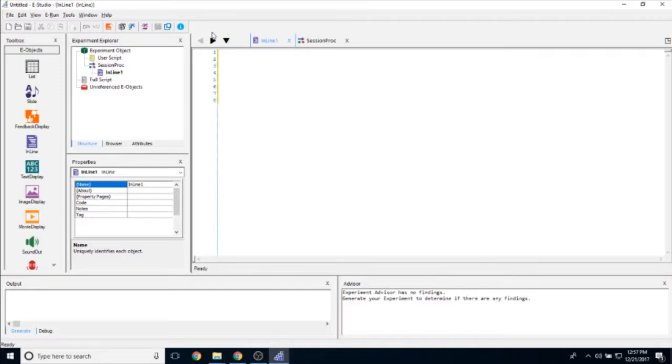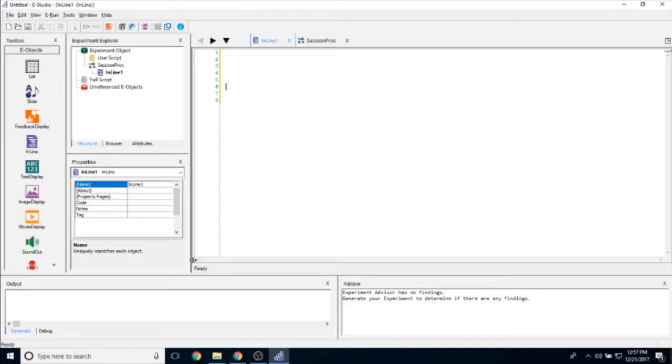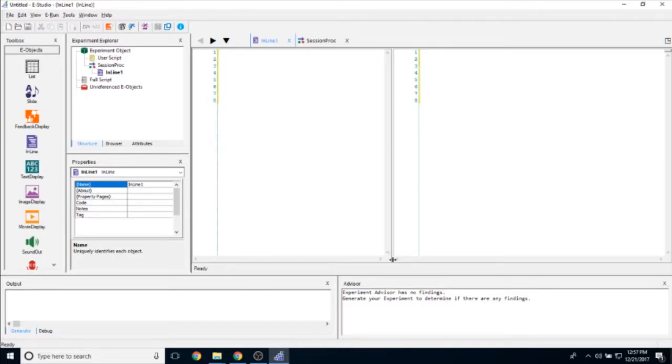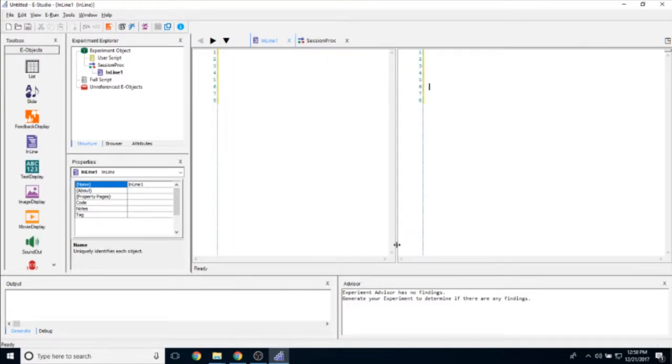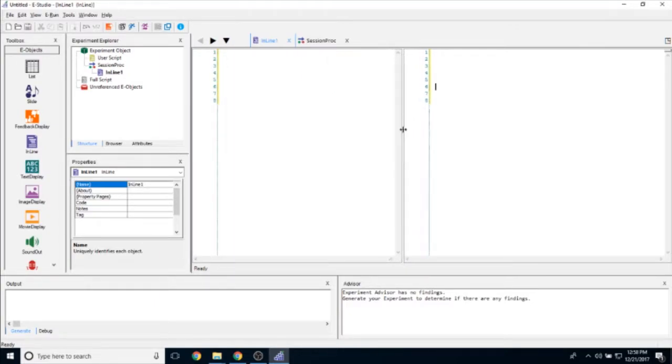As you can see along the side here, lines are auto-numbered. If you move your cursor to the bottom left-hand corner, you have the option to split the script window vertically, and then you can also split it horizontally if you'd like.